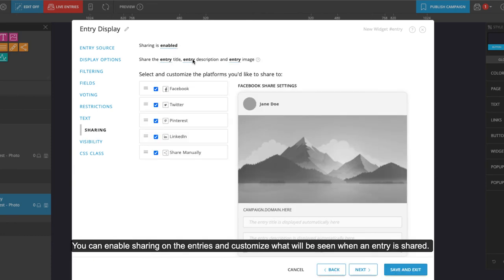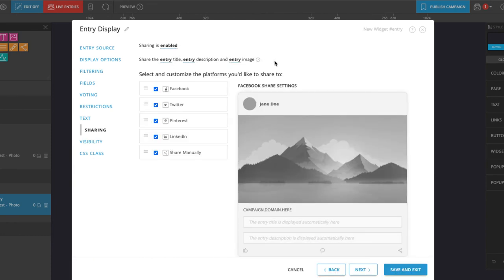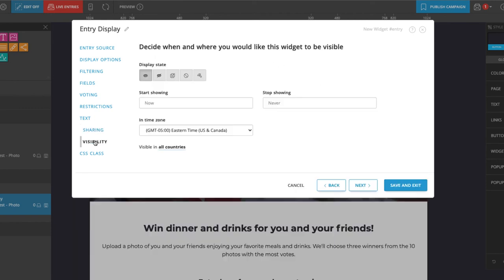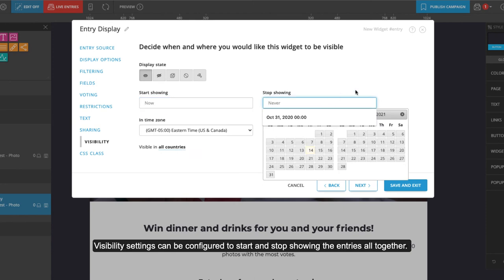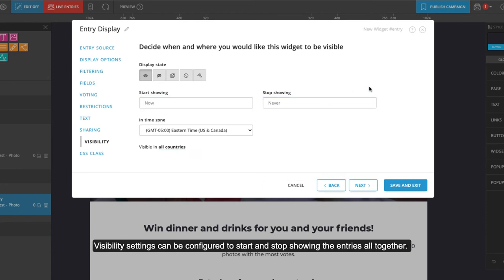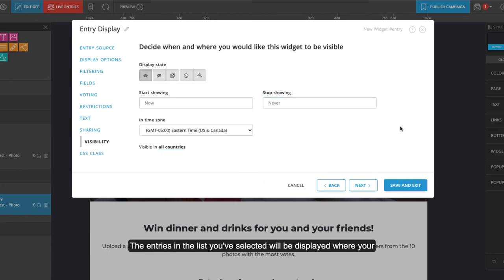Visibility settings can be configured to start and stop showing the entries altogether.